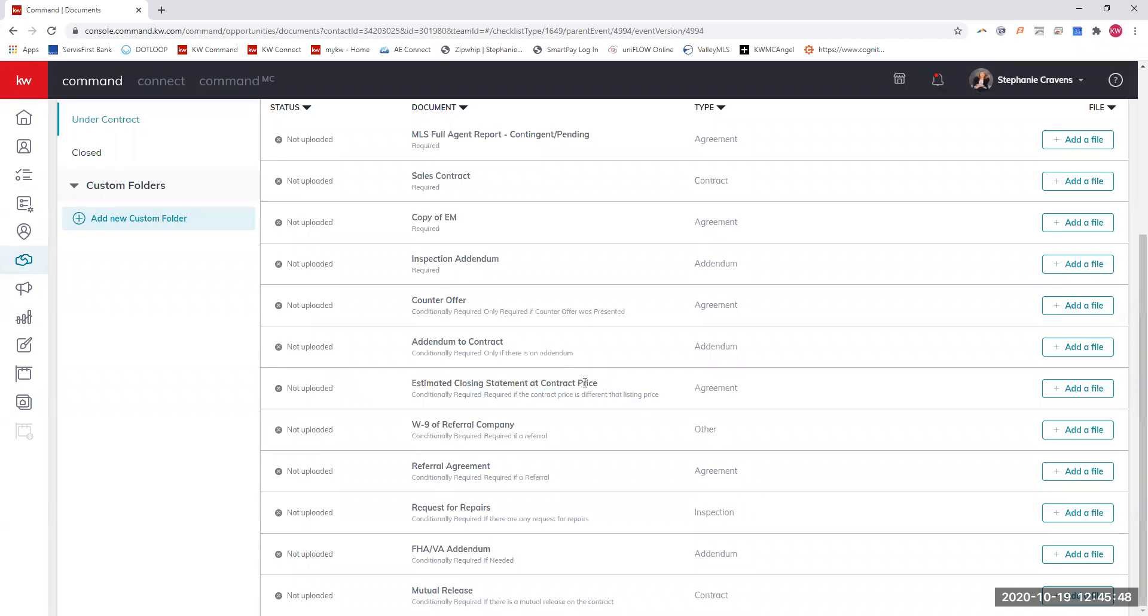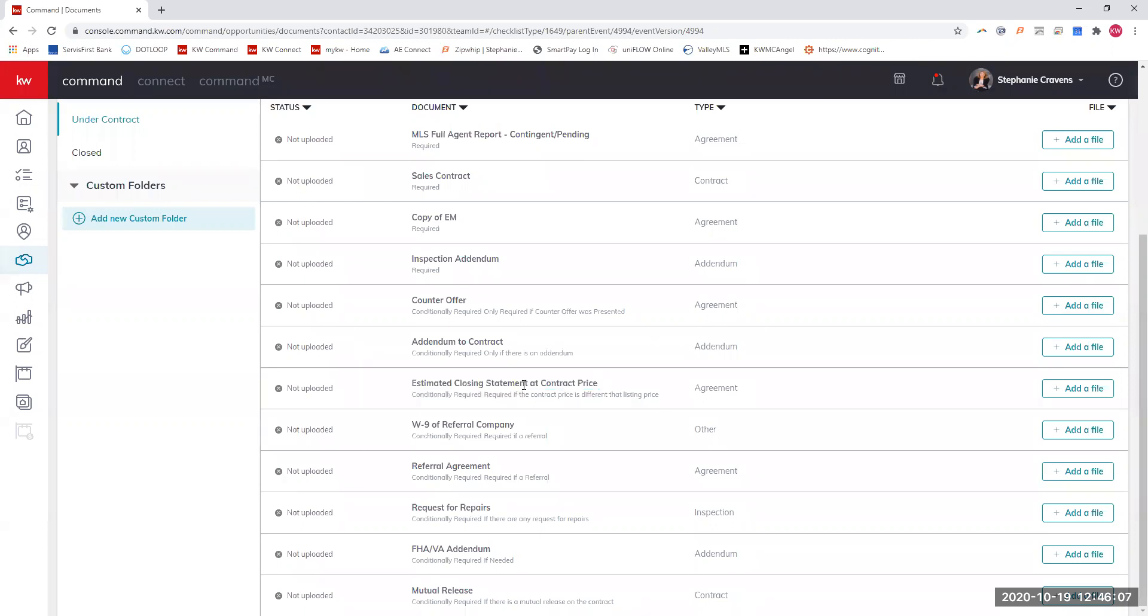This is a big one. If your listing goes higher or even lower than the original list price, we need a new estimated closing statement. Even throughout the transaction, if that price changes within $5,000, we will ask for a new estimated closing statement. You should always, no matter what, but when the price changes, get your client a new estimated closing statement. That is a state requirement. We only are really going to look for it in our files if it's pretty drastic. We look at around $5,000 difference.